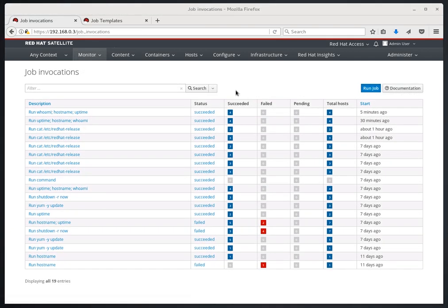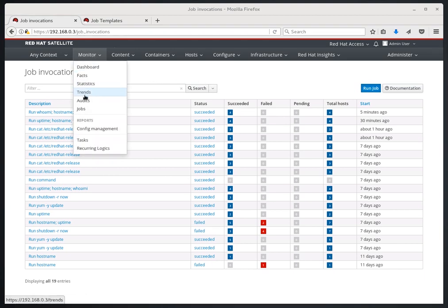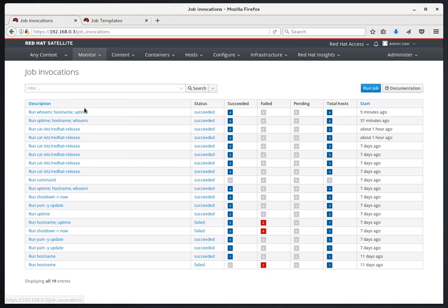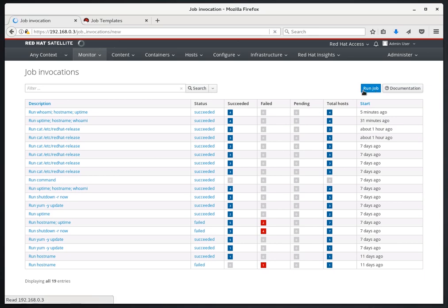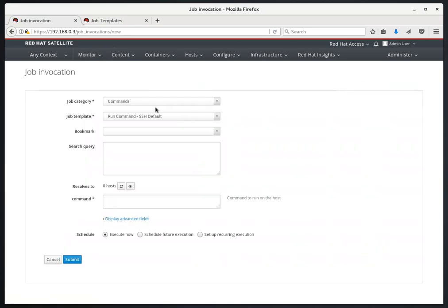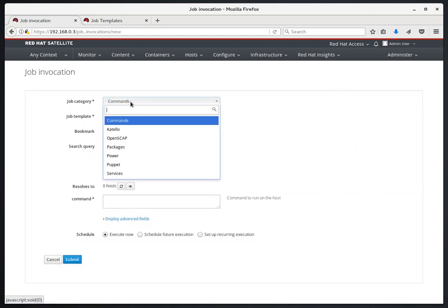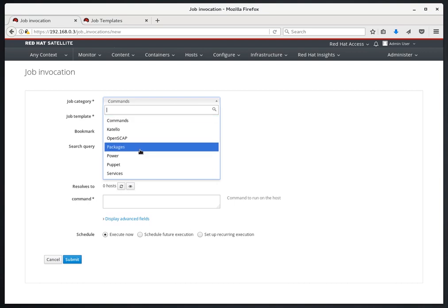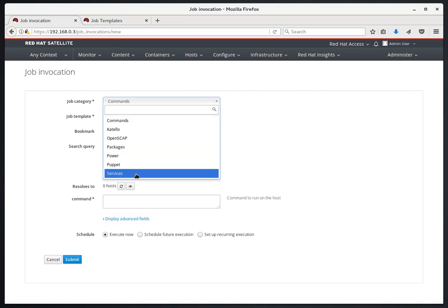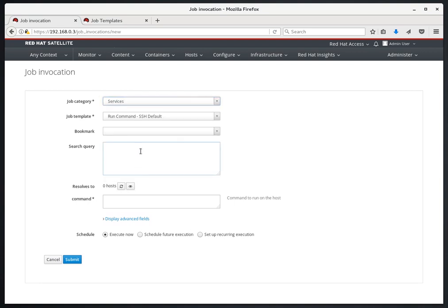Next, we're going to look at Job Templates. We'll start by going to Monitor and Jobs and then we'll click on the Run Job button. Before we use the commands job category, this time we're going to look at other job templates and specifically we're going to click on Services here.